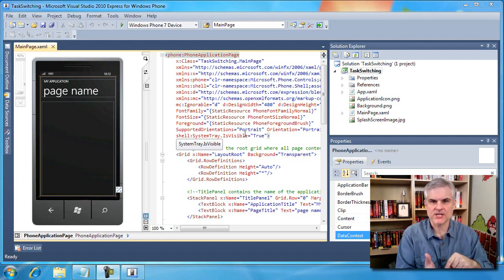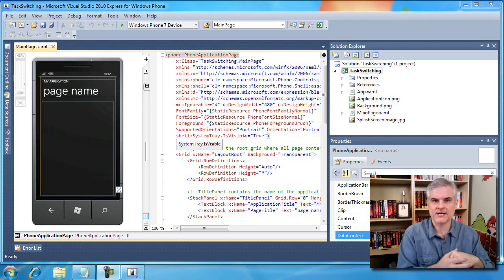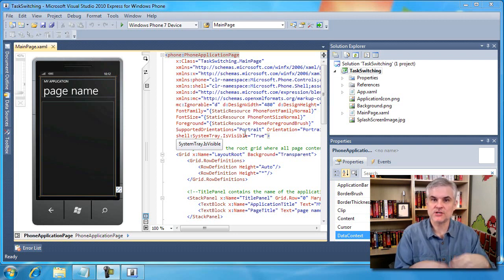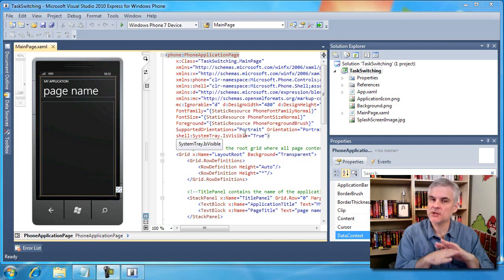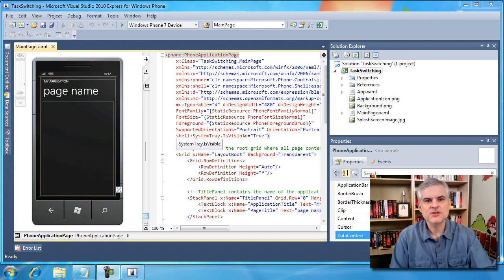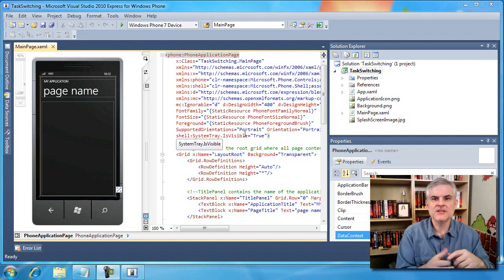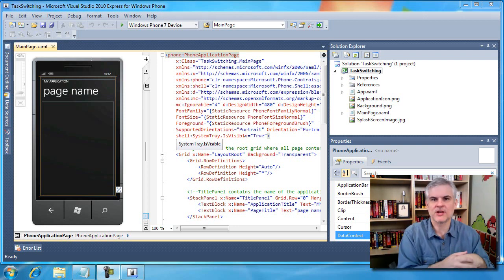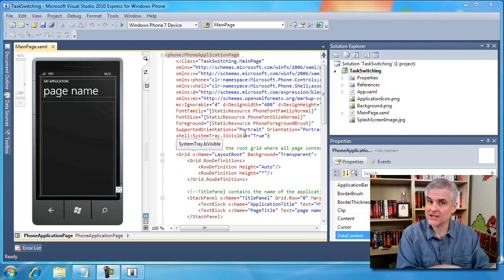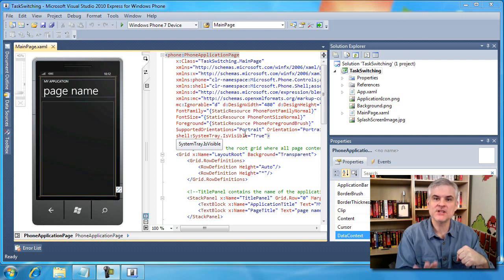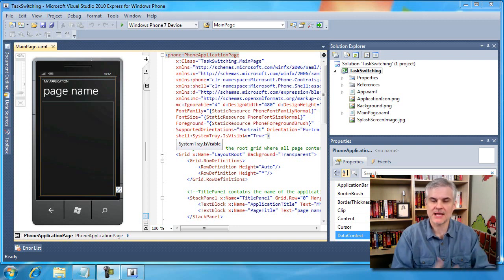The user interacts with the application, then clicks the back button and the application has gone into a closed state. At that moment, the application is removed from memory. However, suppose the user opens your application and is interacting with it, then clicks the start button a second time and launches another application like Internet Explorer. At this point, your application is considered to be deactivated — not closed, but deactivated. The connotation is that the user didn't explicitly intend to finish their work.